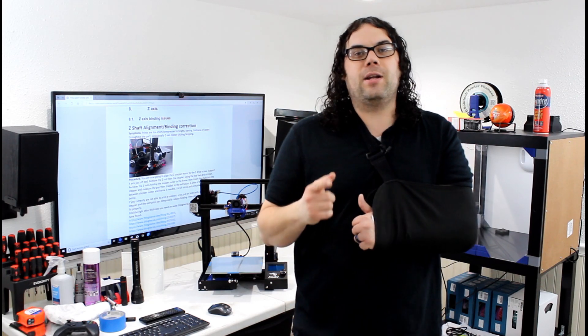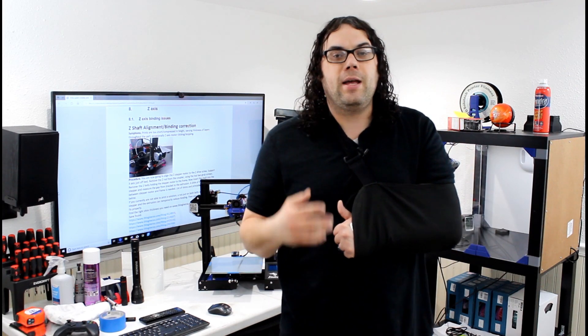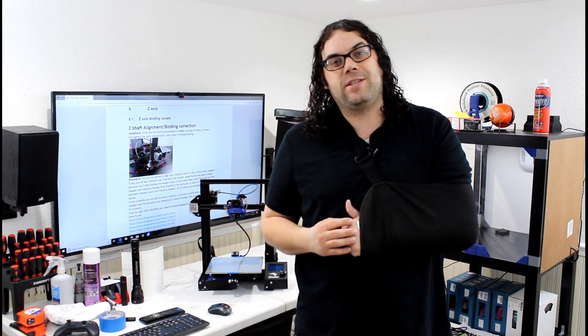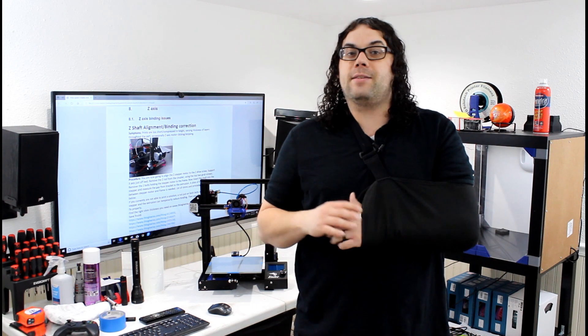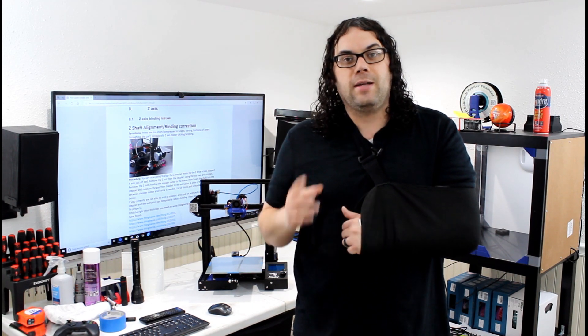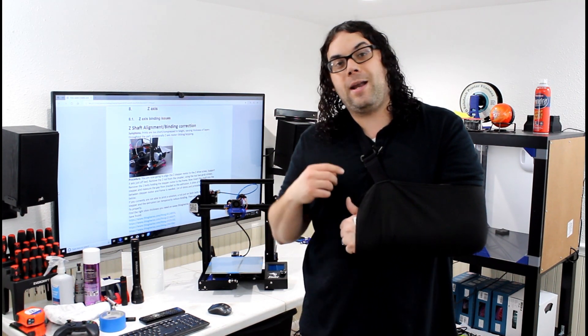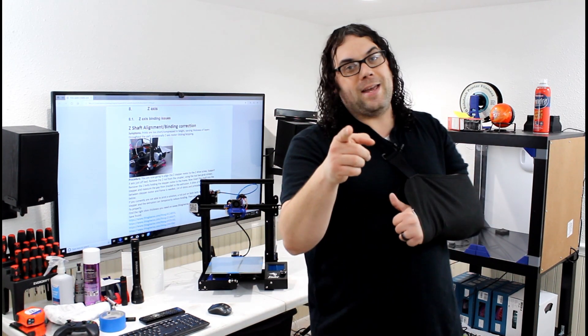Hey everybody, today we're going to talk about section 8.1 in Luke Hatfield's help guide. It's all about Z-binding issues. Today we're going to fix those issues. My name's Jim and this is The Edge of Tech.